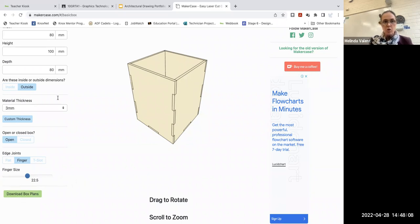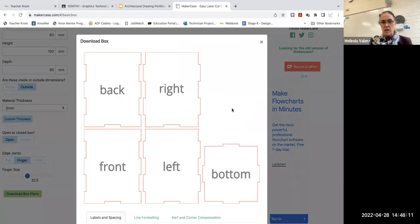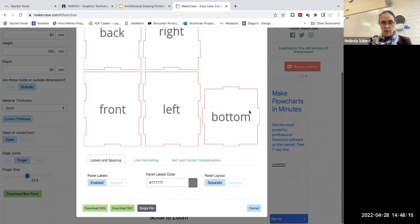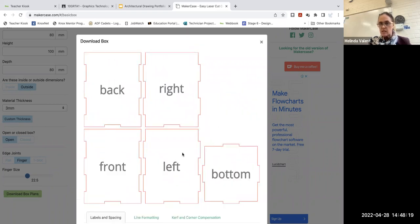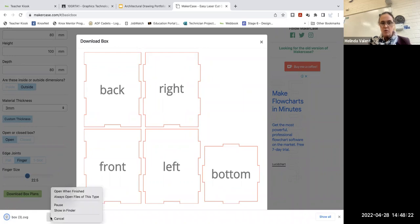Once you've got all of these settings done, you download the box plans. It will give you this layout for your plans. You need to download an SVG file, and that can be opened in Illustrator.